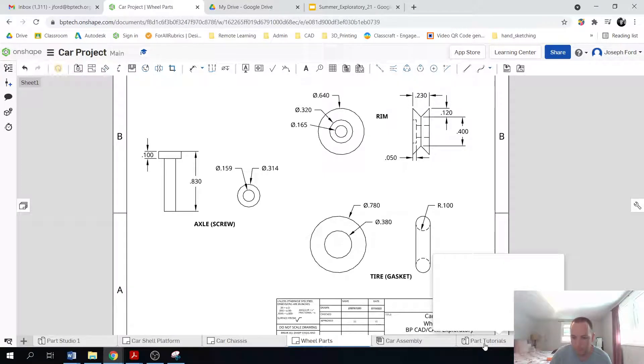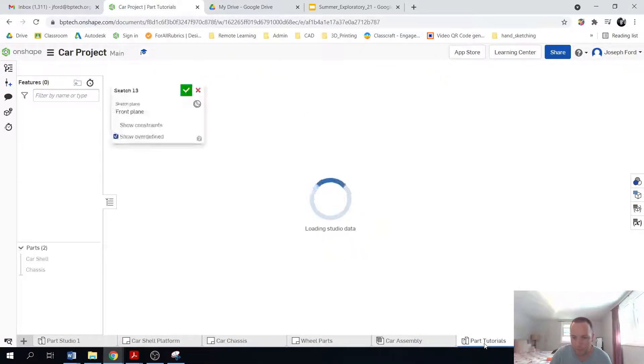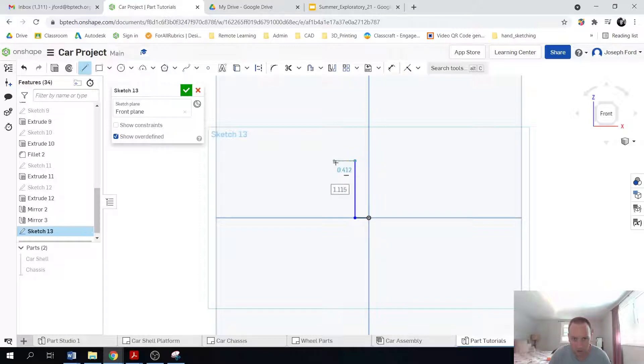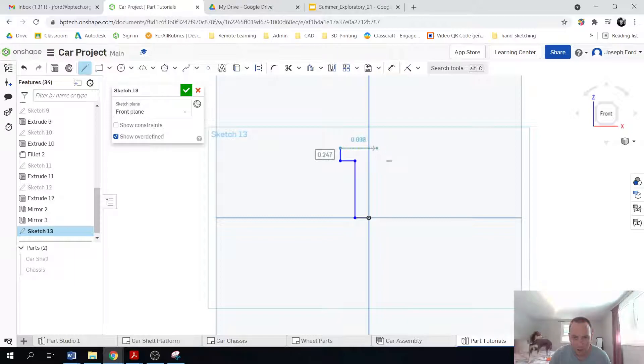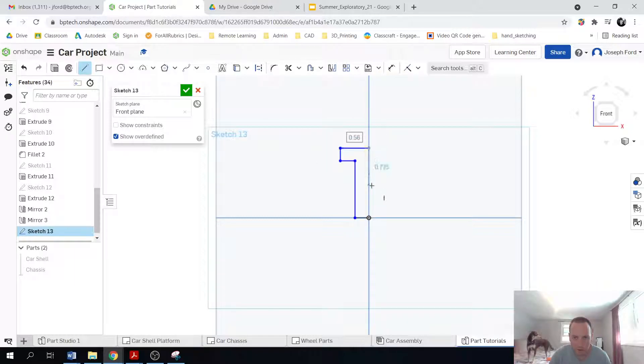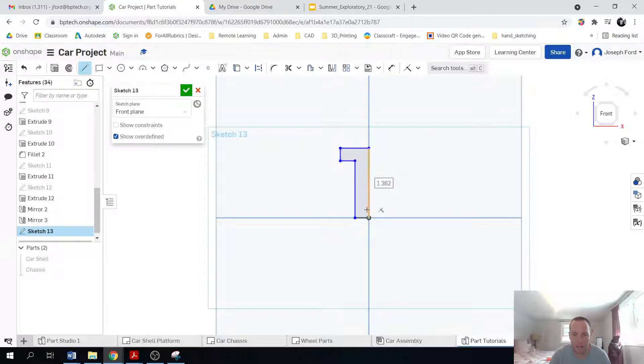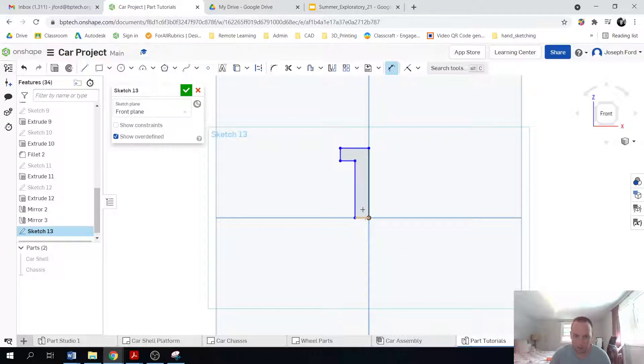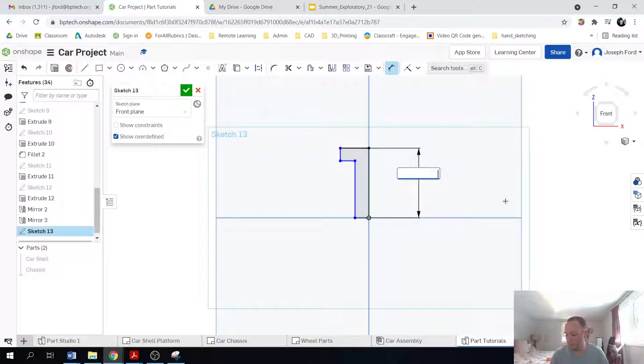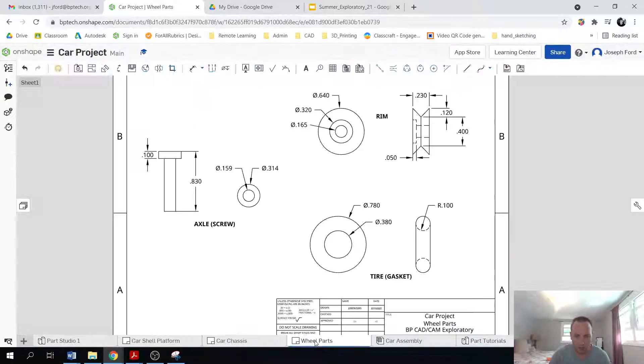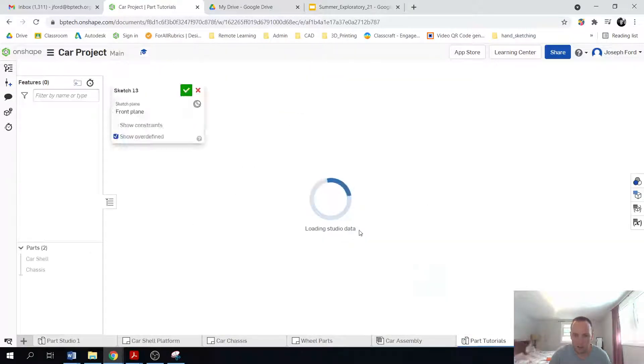So go back here and then I'm actually going to create the screw like so. So I'm creating half of it, right? So the first dimension I know is 0.83 and let me just check to make sure that is correct. It is.